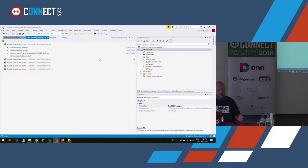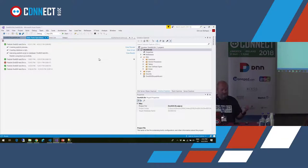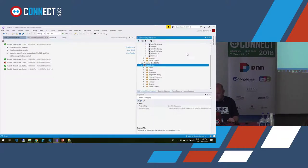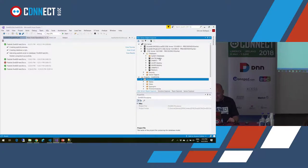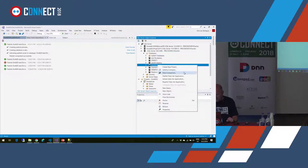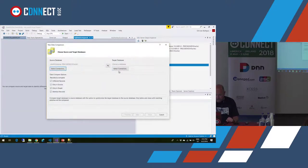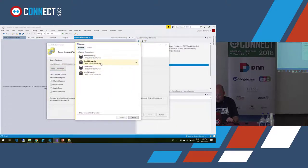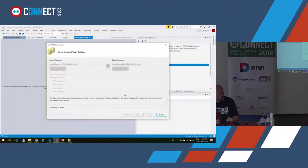If I want to create a data script to seed the database with data from a fresh DNN installation, there's some tooling available inside SQL Server that's comparable to Red Gate tools. Let me run the data comparison — comparing from this database to this other one. This needs to run a little bit because it's a big database.